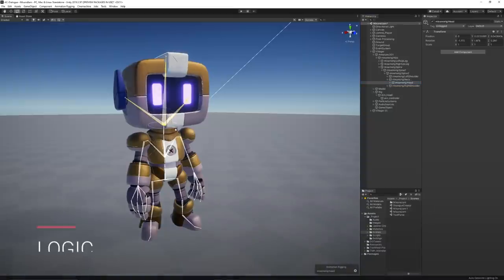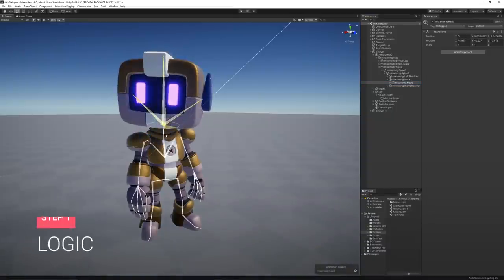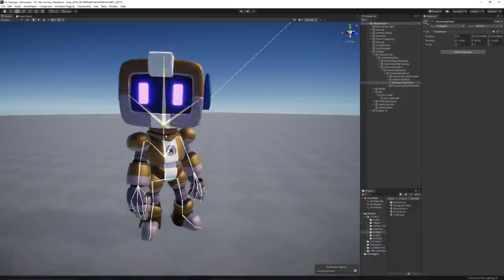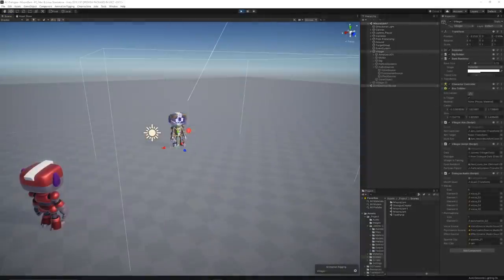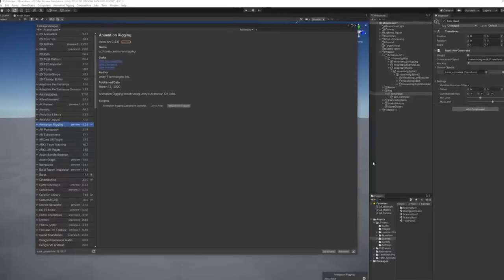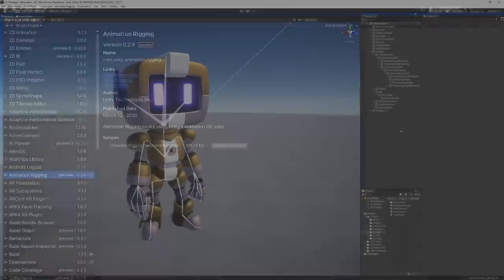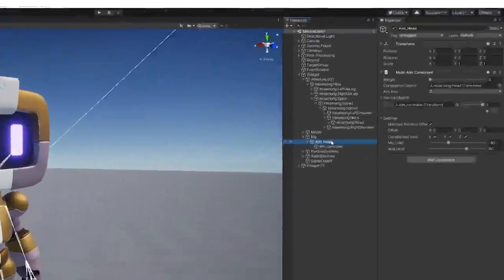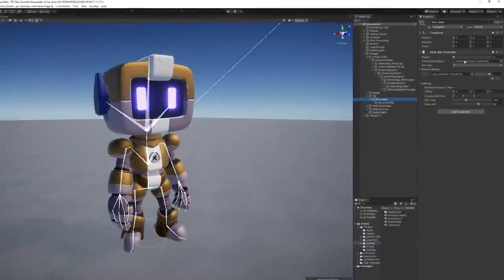Before starting the actual display of the dialogue, I wanted to add an extra detail to the villagers by making them look at the player whenever they are close enough. For this, I've used the animation rigging package that allows me to add a multi-aim constraint to the villagers' head bone, making it face the player.